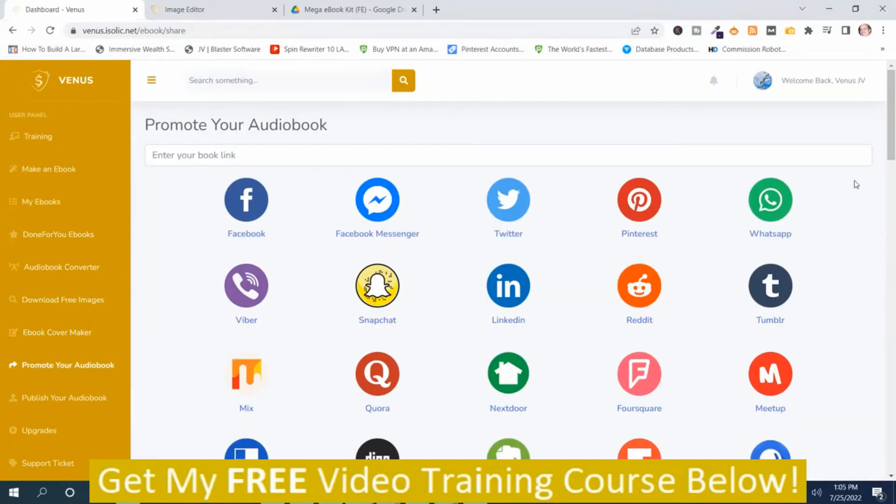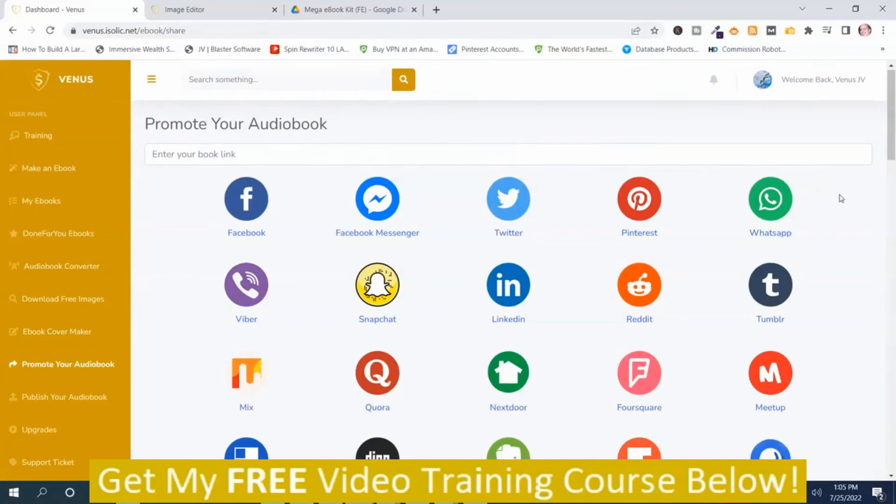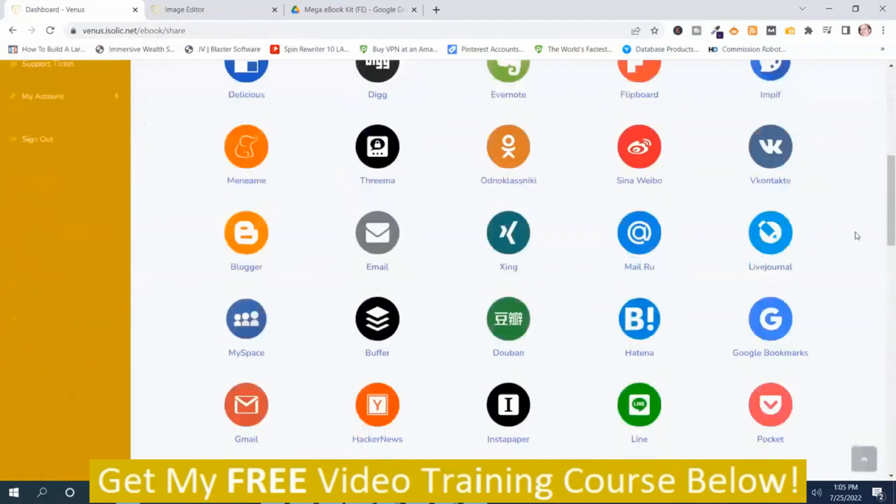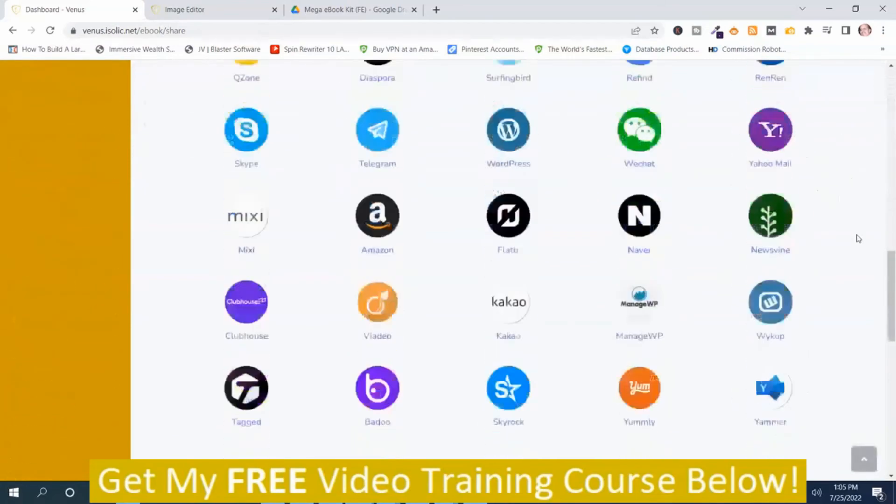And then you've got promote your audiobook. These are the different social networks that you have. You'll add your audiobook link in here and you can share it. Of course, you'll have to be a member of these platforms.